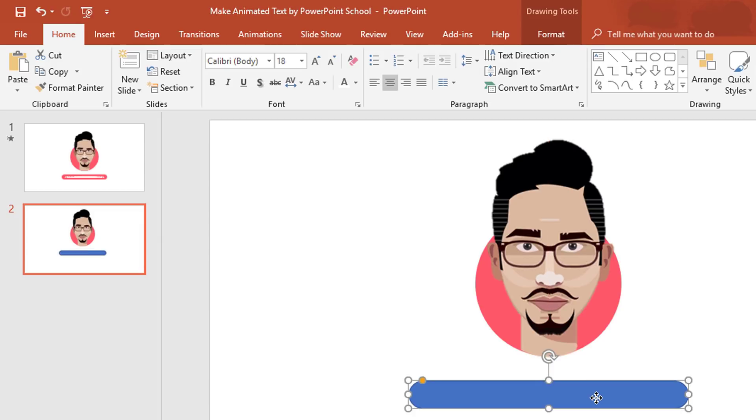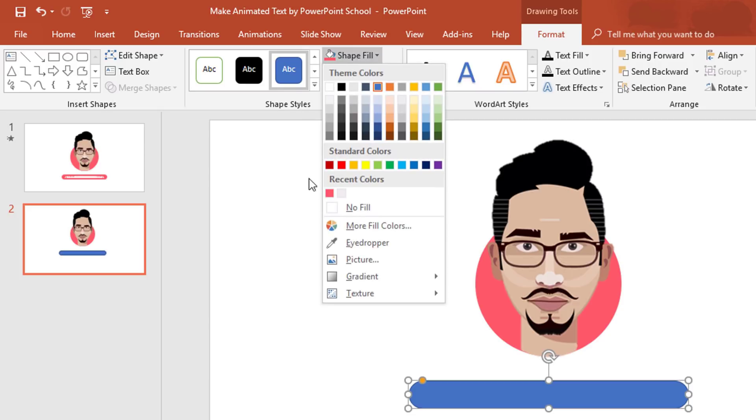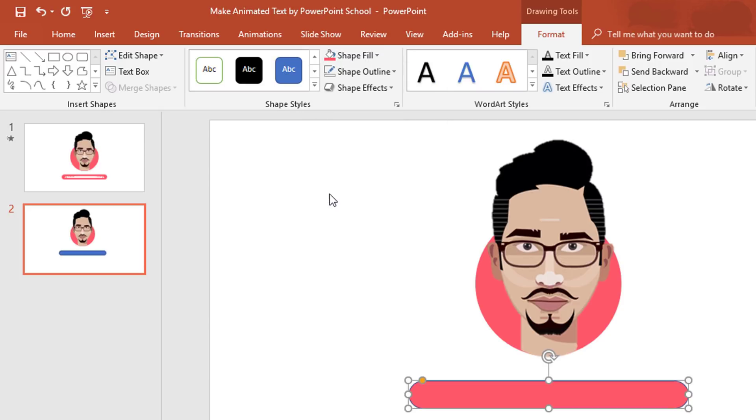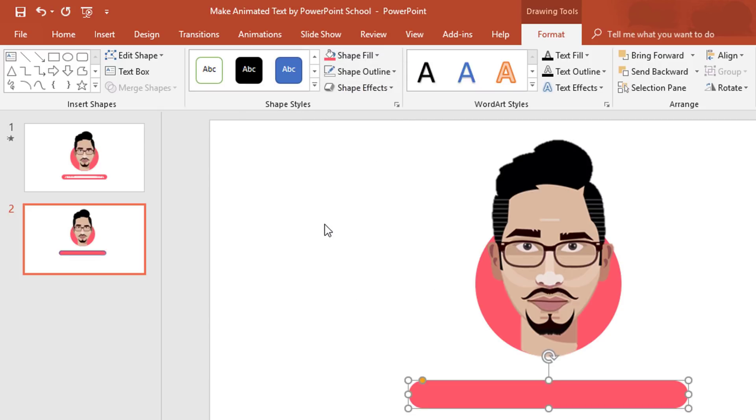After that, to change its color, go to Format, from Shape Fill. I'll pick this one. From Shape Outline, select No Outline.